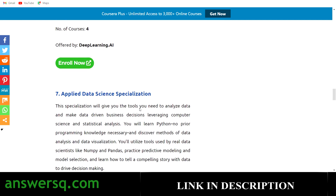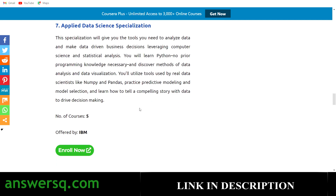The seventh one is the Applied Data Science Specialization. In this program you'll learn the tools you need to analyze data and make data-driven decisions, helping you use data to make better decisions for your business. This program has five courses and is offered directly by IBM on the Coursera platform.